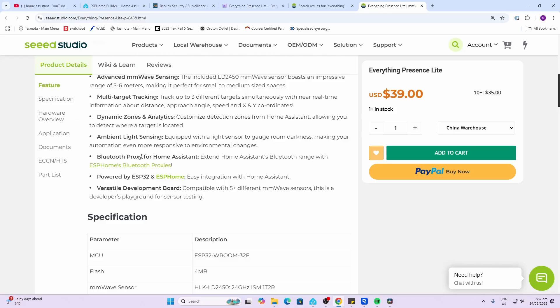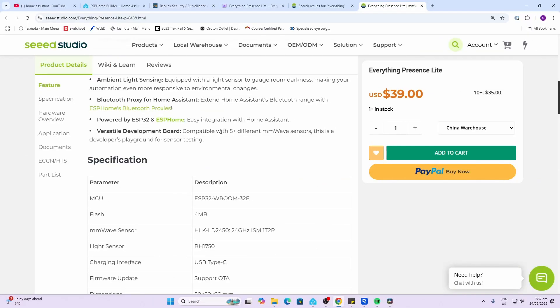It also has an ambient light sensor built into the device, and I really like this, it's got the Bluetooth proxy for Home Assistant as well. This board also offers the option to upgrade to five or more different millimeter wave sensors in the future.